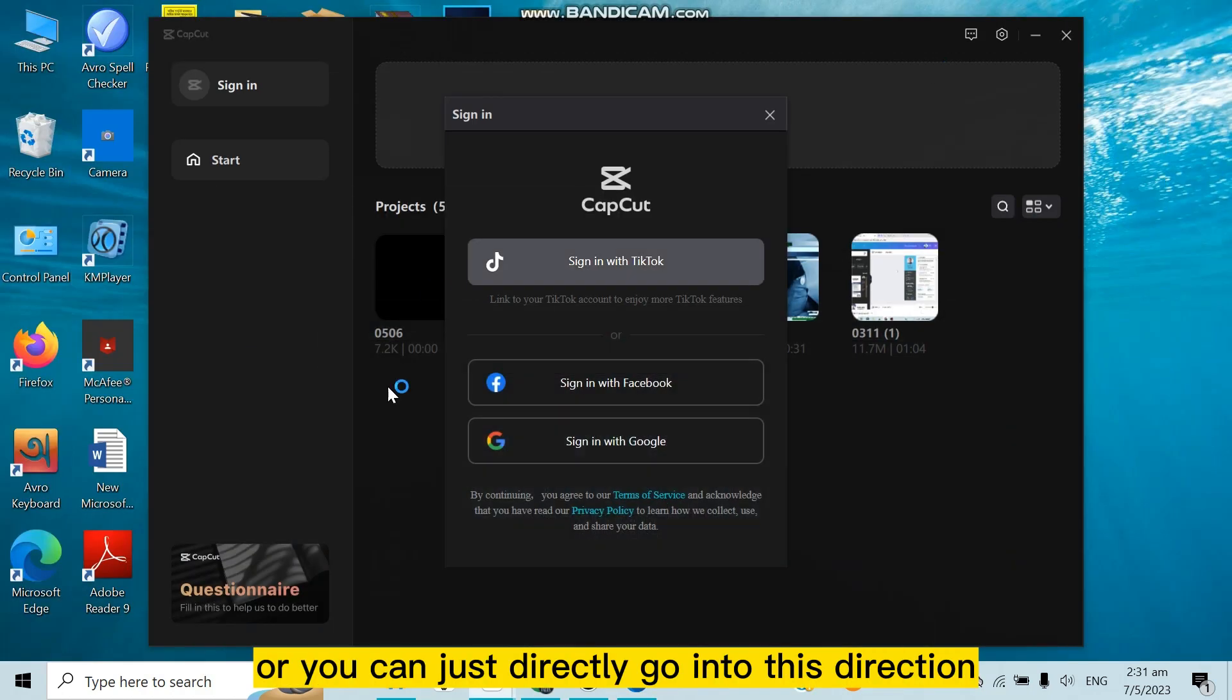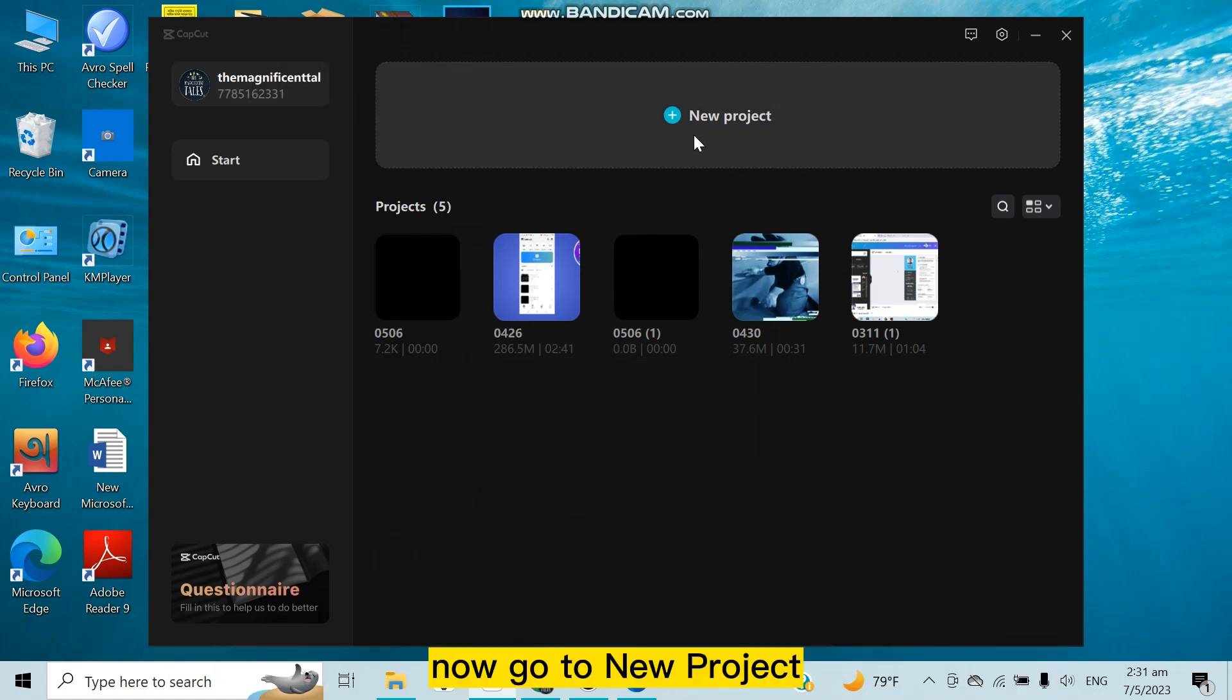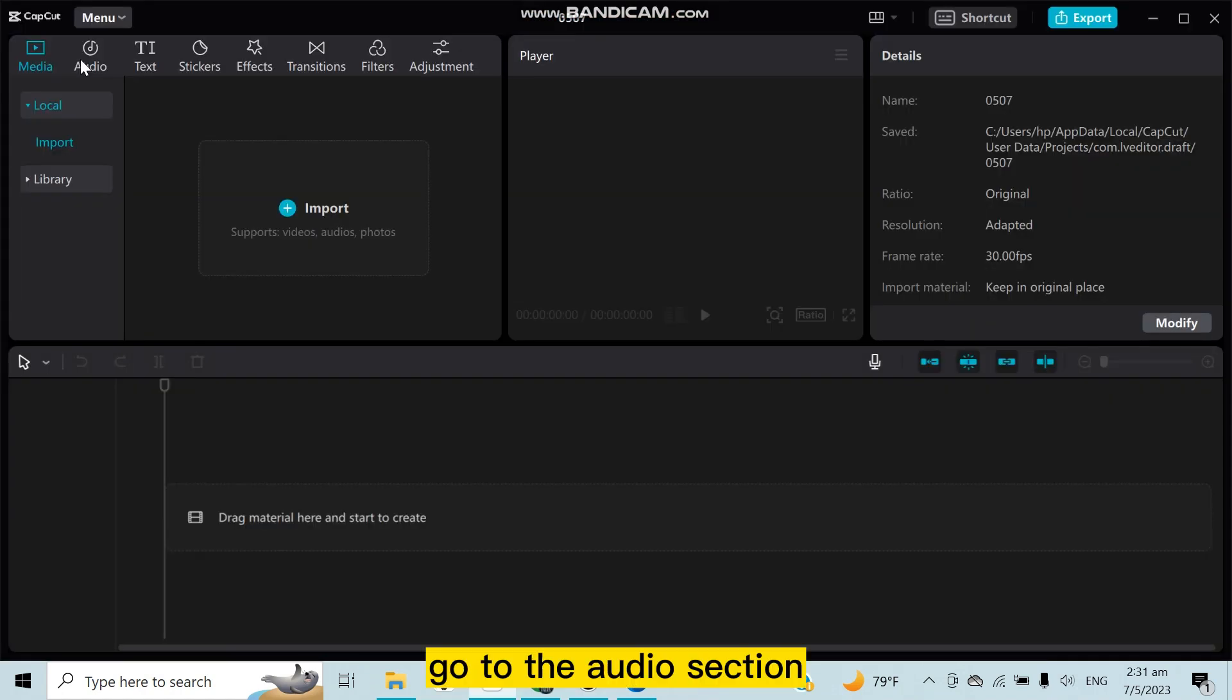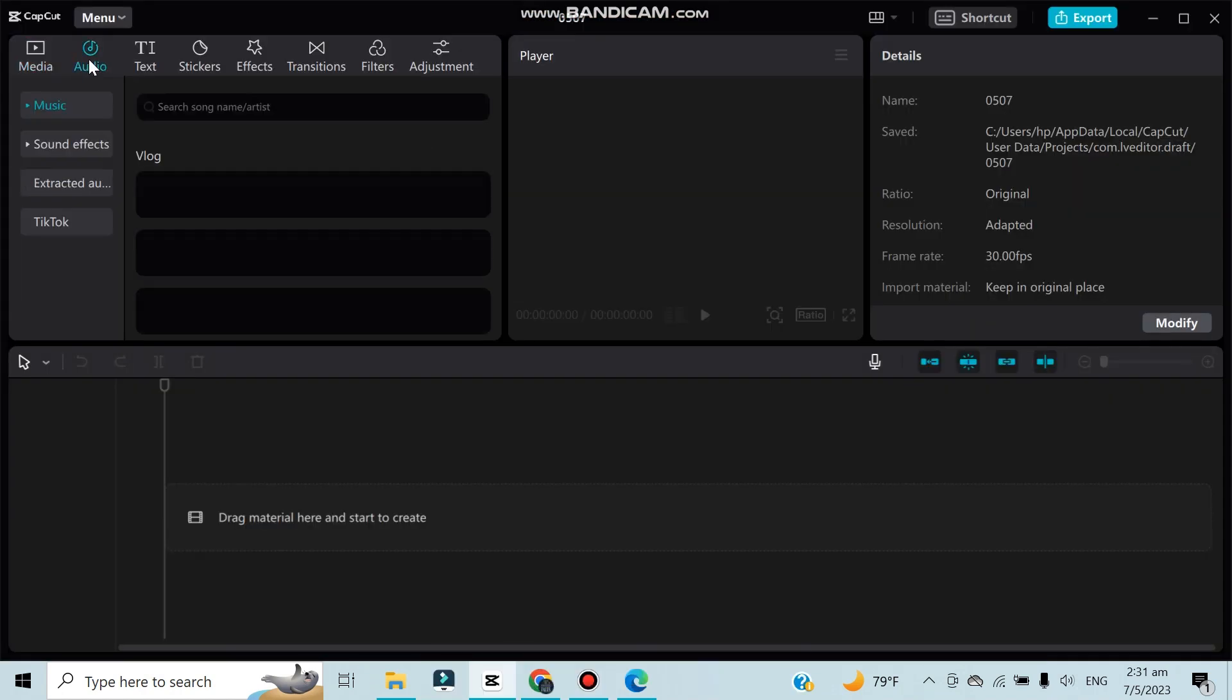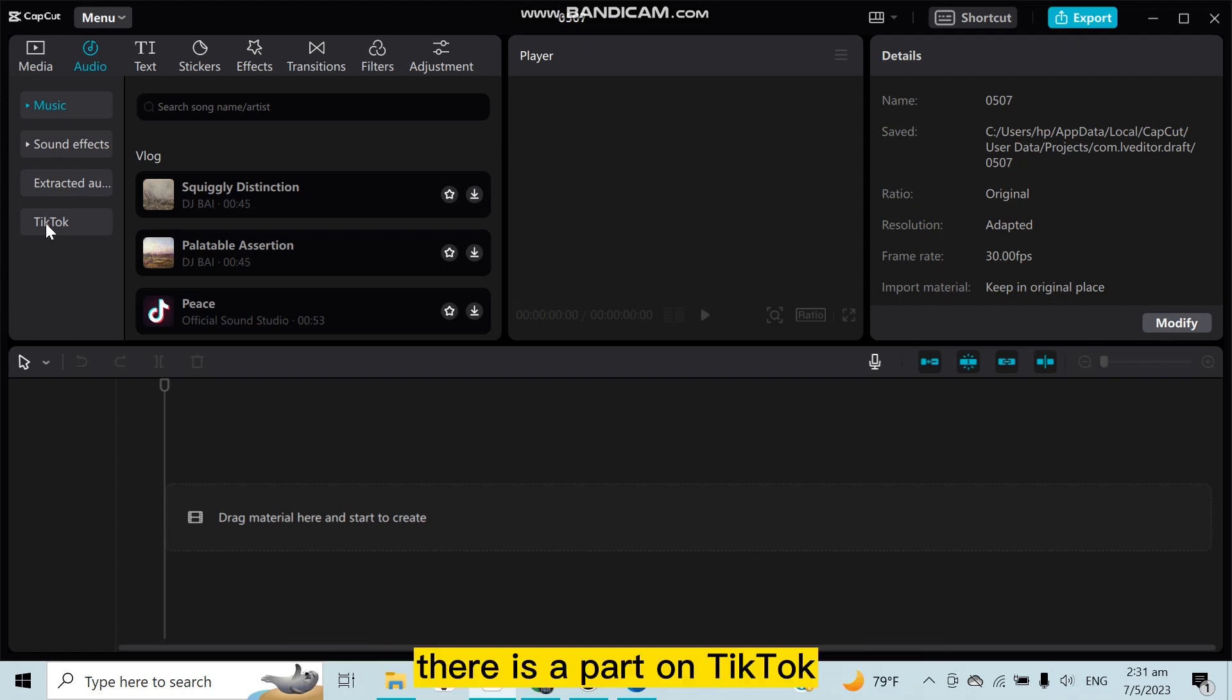Or you can just directly go in this direction. You can see that I have signed into my TikTok account. Now go to New Project, go to the Audio section. Now you can see that at the last portion there...